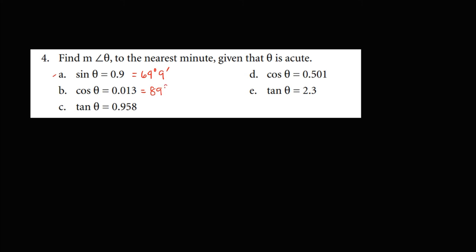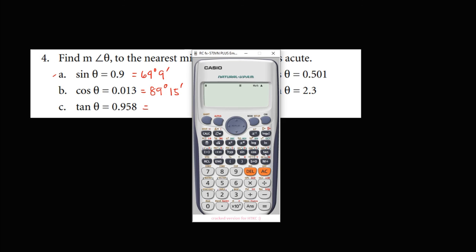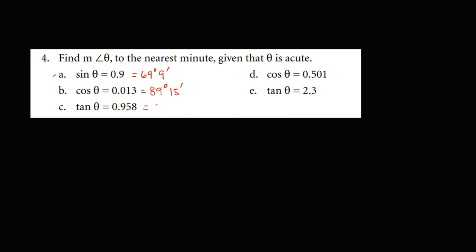For tangent theta equals 0.958, we use shift tangent of 0.958, which gives 43 degrees and 46 minutes. Since the seconds are only 16 seconds, the final answer is 43 degrees and 46 minutes.